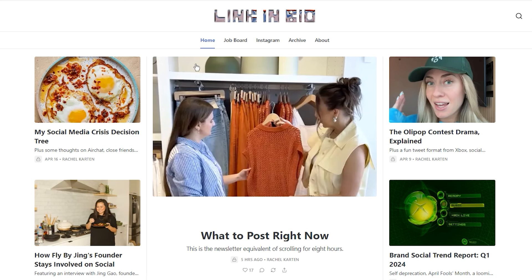So step number one is to build the newsletter, create a blog, start a Substack. Substack is free, right? It doesn't have to be that sophisticated. Just start building a community. And this is the part that's really important, because job boards don't work for like personal blogs, right? It has to be either industry specific or it has to be location specific.